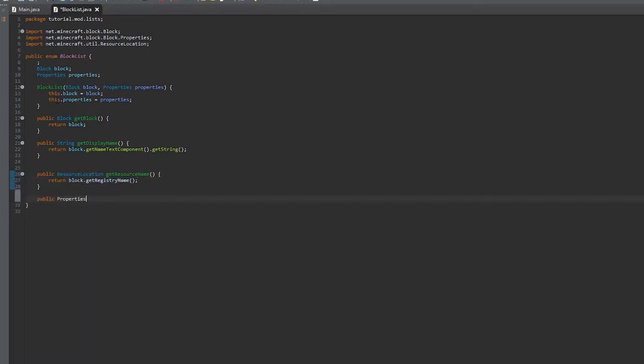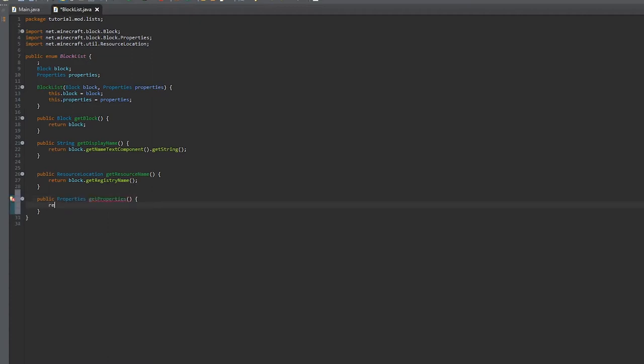Then we're going to return the properties. So we're going to do getProperties and then return properties.